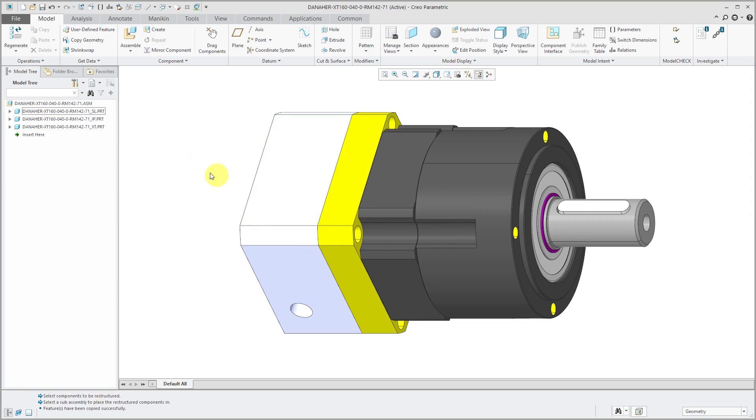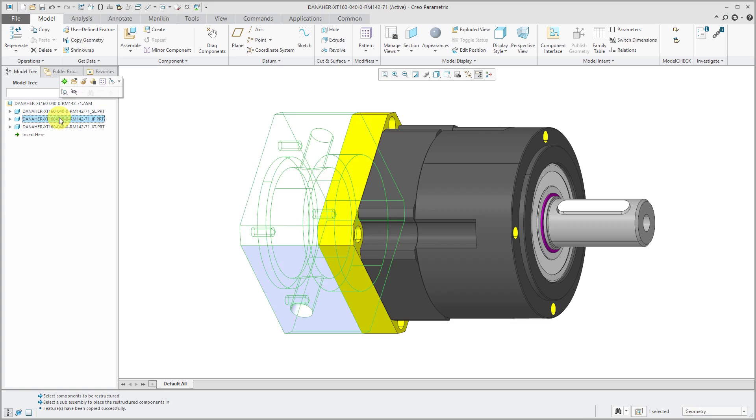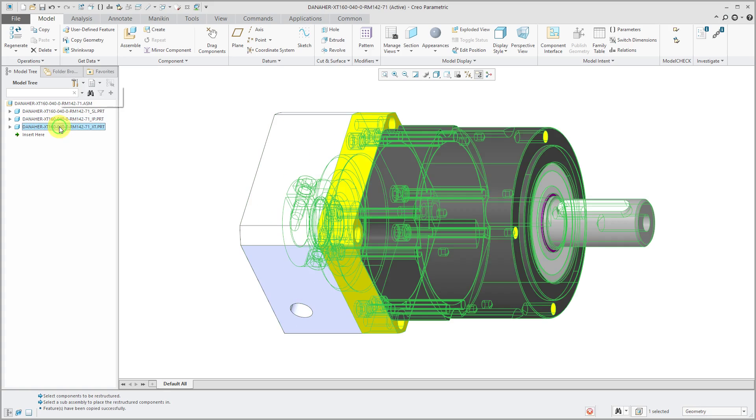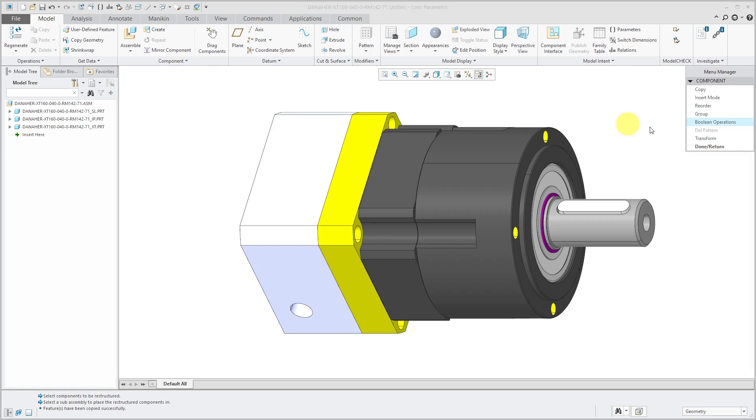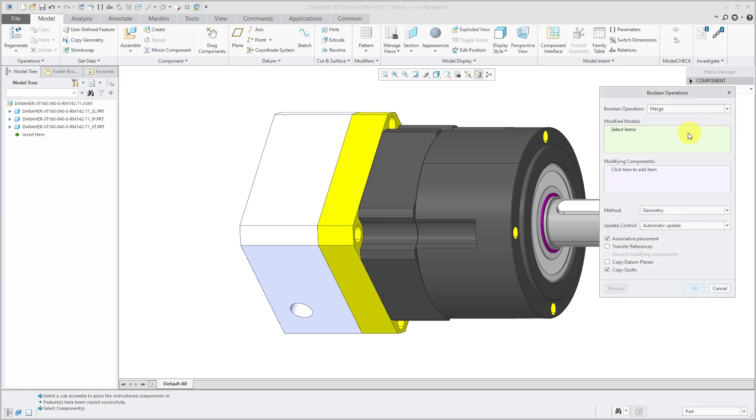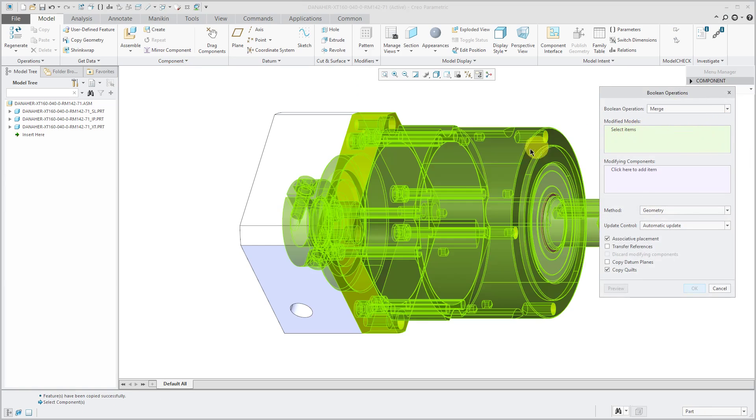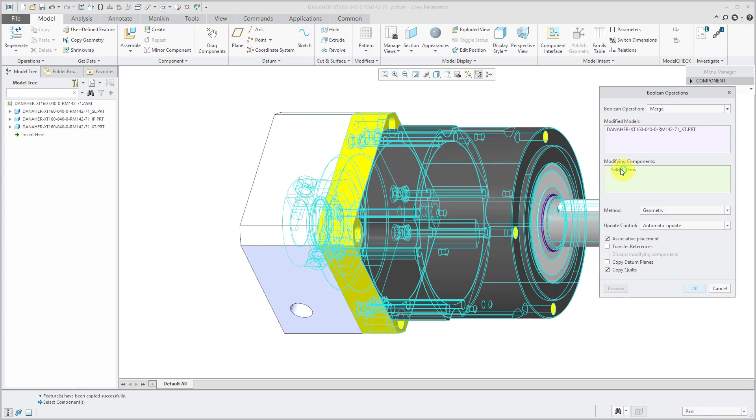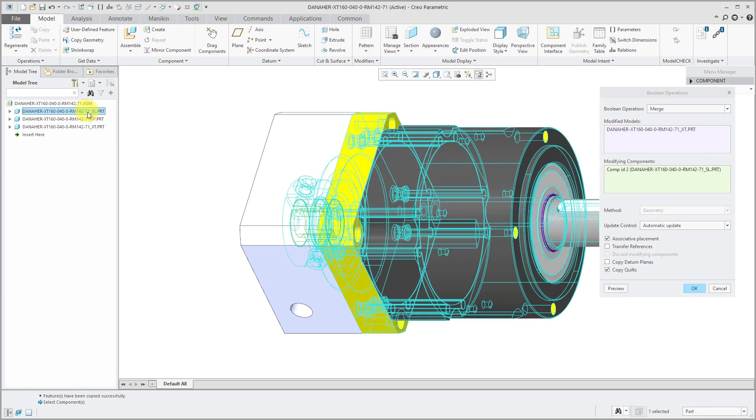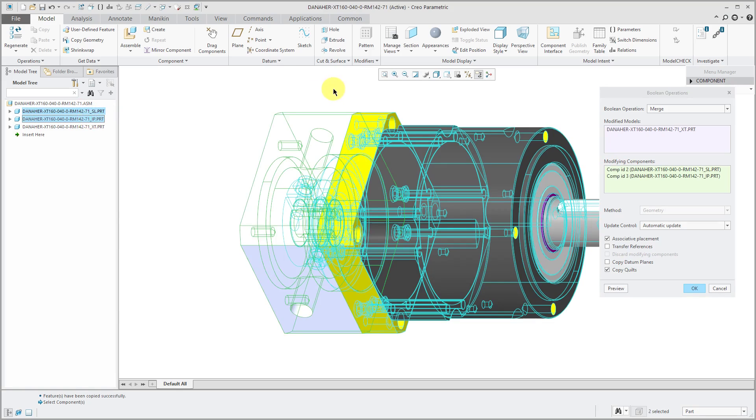I want all these to be one single part. I want to add all the other geometry to this part over here. Let's do our boolean operation. Component, component operations, boolean operations again. For the modified models, I'm going to select this part over here. For the modifying components, I'm going to pick them out of the model tree just for simplicity, these other two parts. I'm happy with the merge.